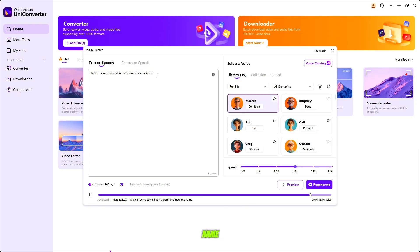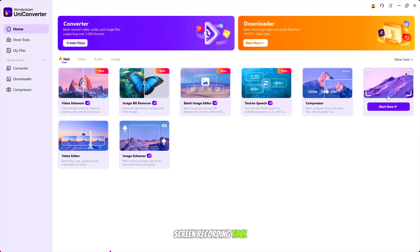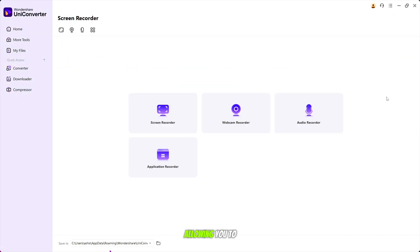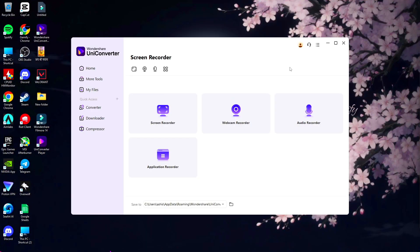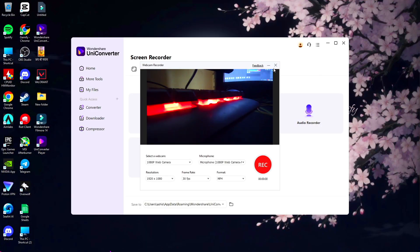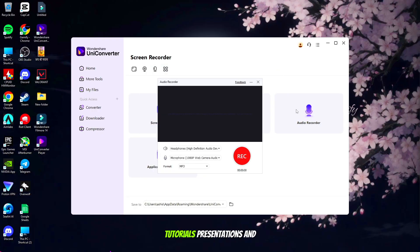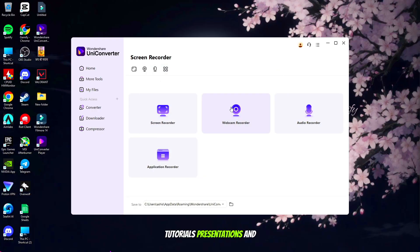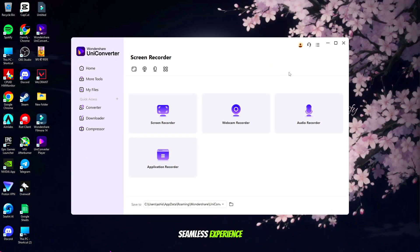Discover our intuitive screen recording tool, allowing you to effortlessly capture your desktop, webcam, and audio. Record with ease for applications, tutorials, presentations, and more, all in one seamless experience.